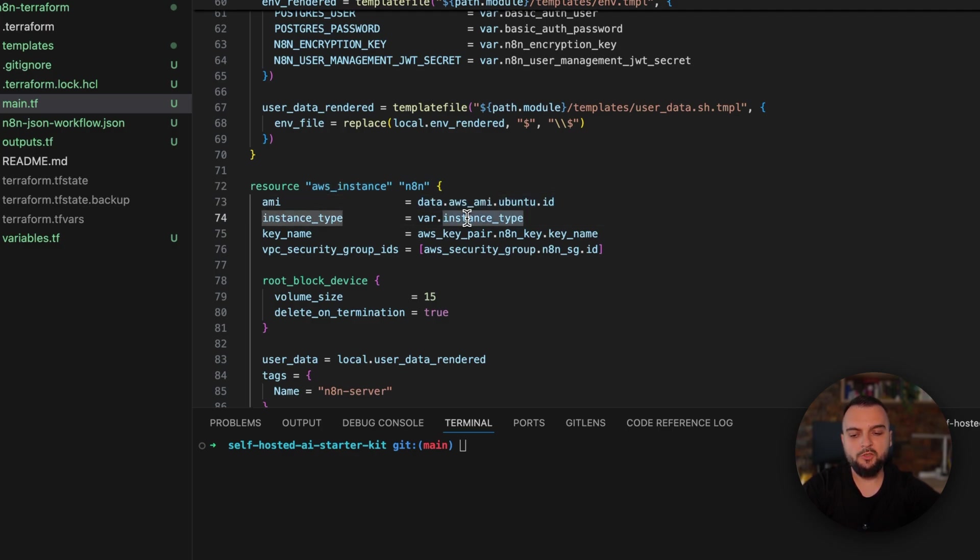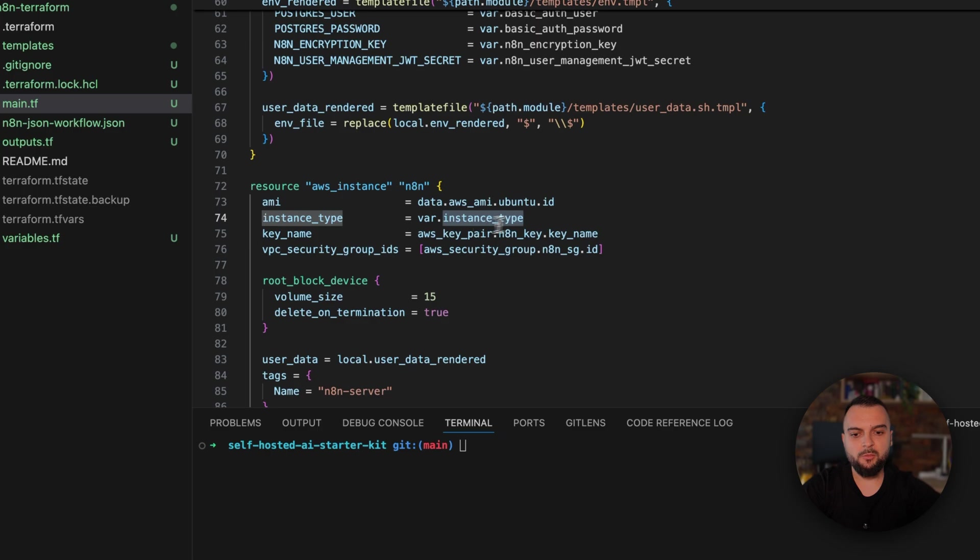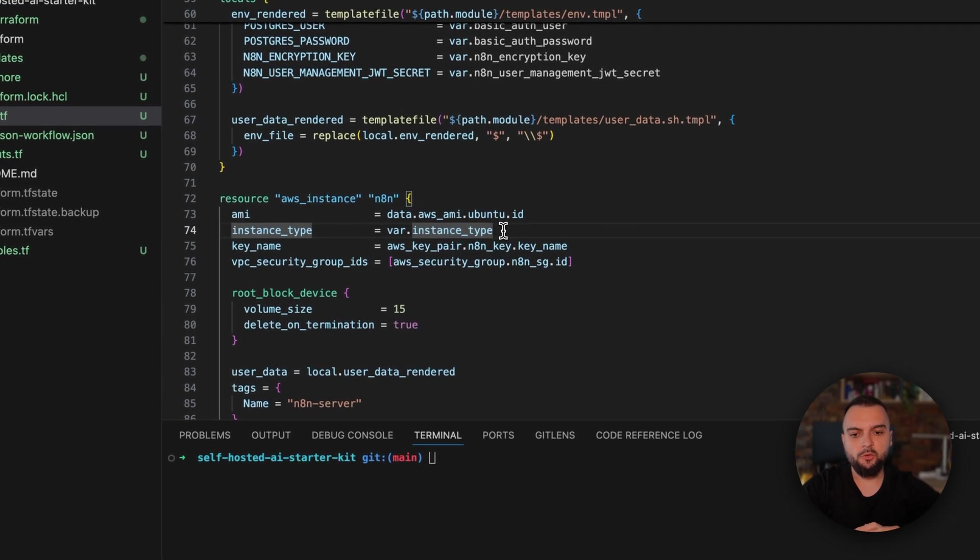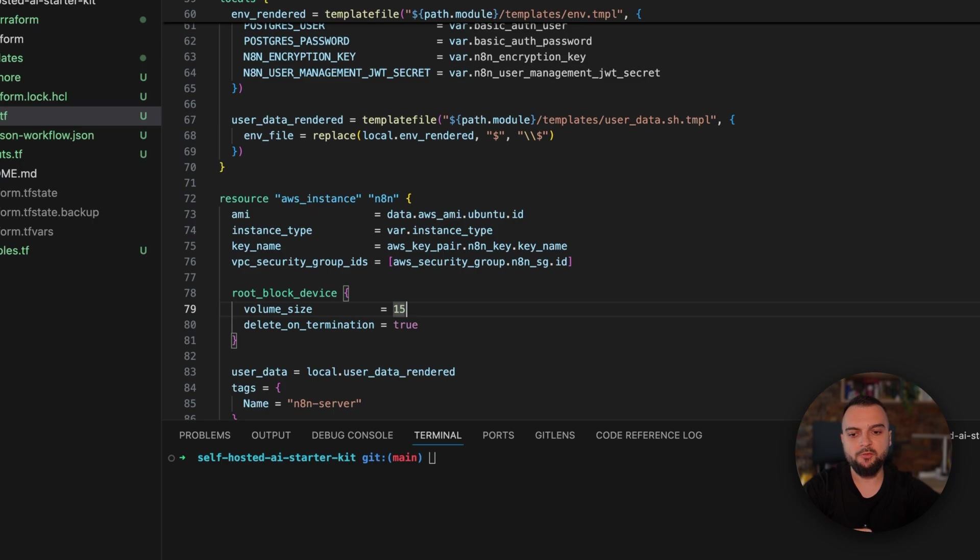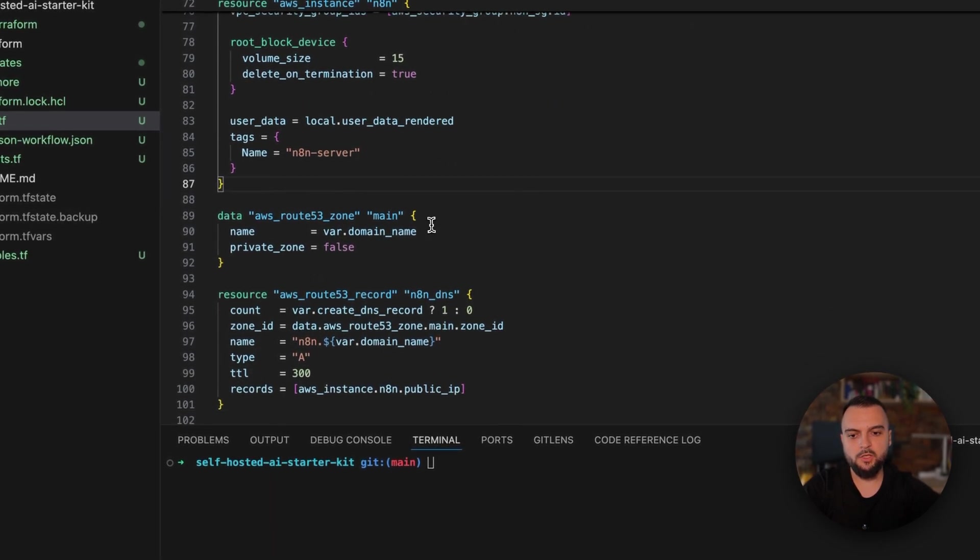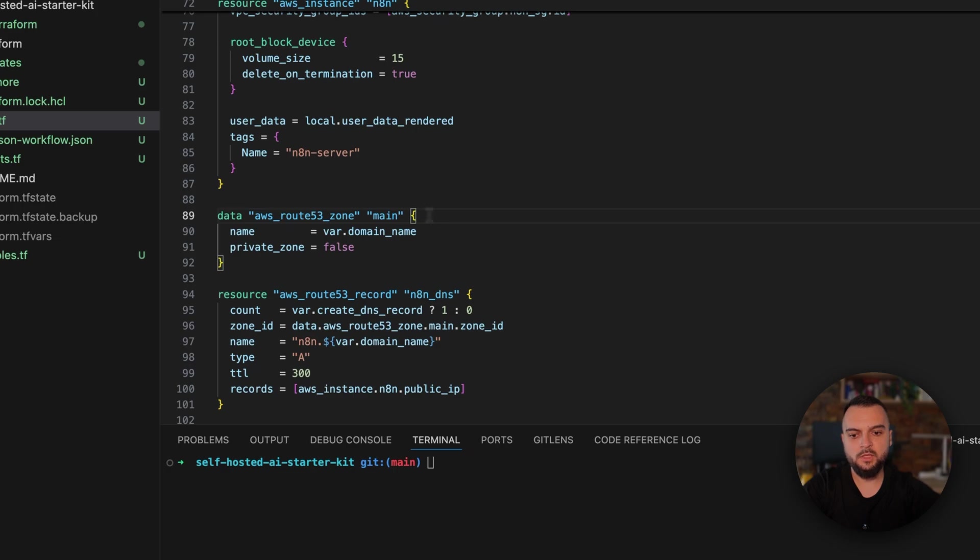I'm just simply creating an EC2 instance based on that AMI. I'm using t2.micro instance type. Because I'm using a t2.micro and I want to have the cost as small as possible, I had to actually increase the size of the root block device because otherwise we wouldn't have enough space to install N8N and everything else we need to make it run. Optionally, you can also use an AWS Route 53 zone to point to the public IP of the AWS instance that you've created.